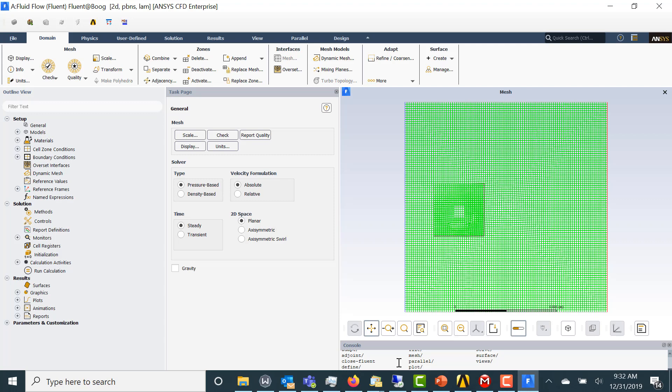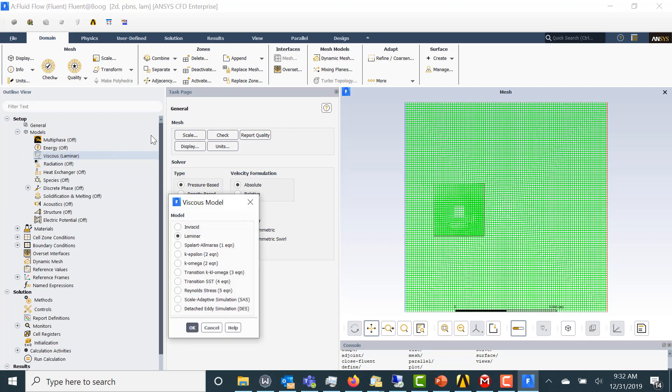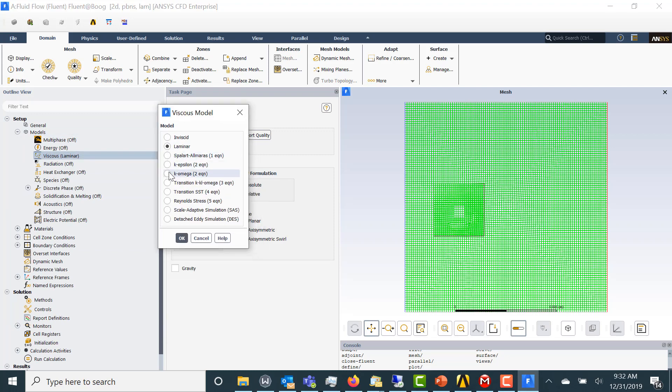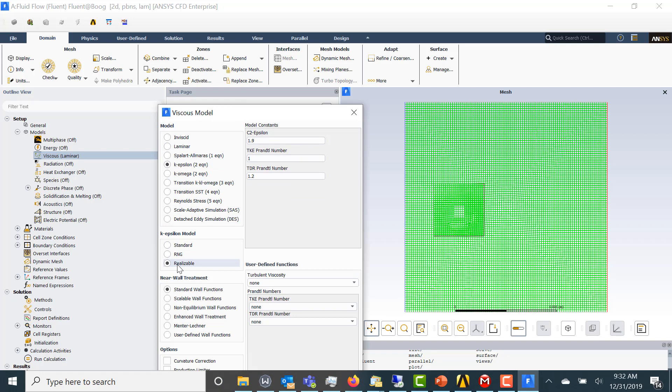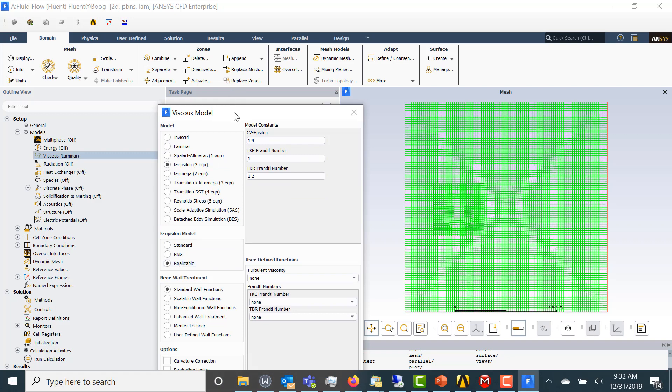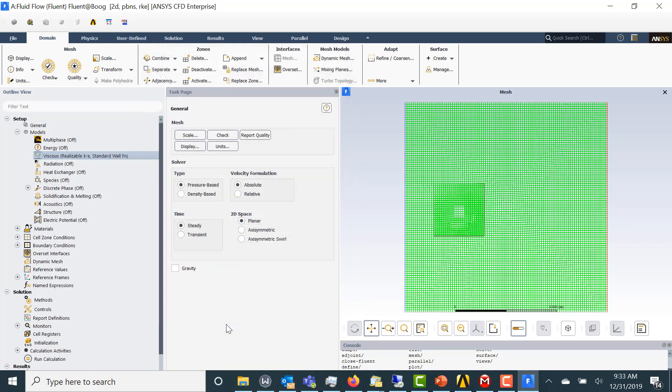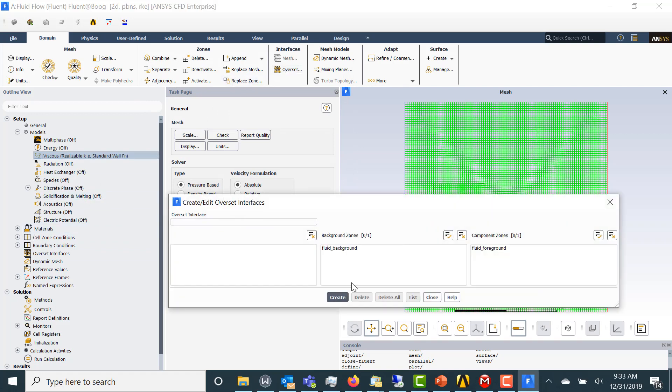So here's our mesh in Fluent. Let's go through the setup. I'm just going to turn on some turbulence here. Realizable k-epsilon. I'm going to then set up my Overset region.